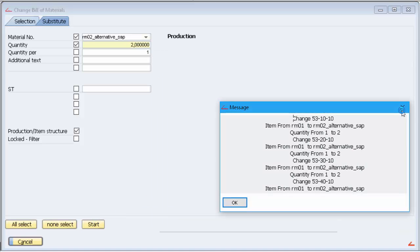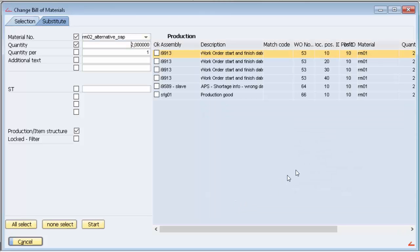When the process finishes, we get a message with a brief summary of the change.